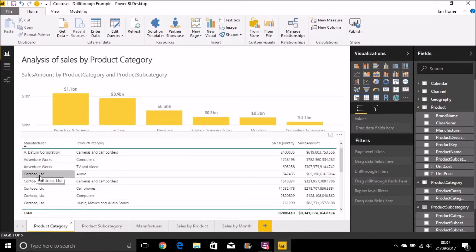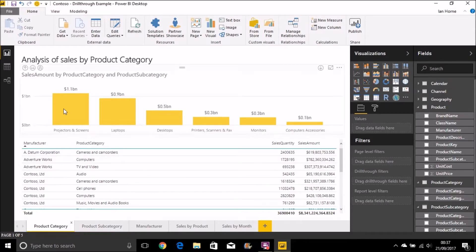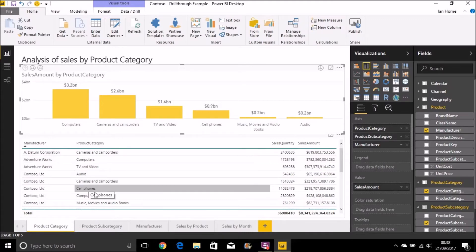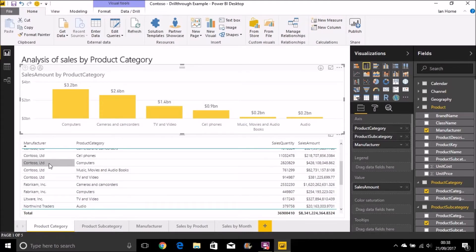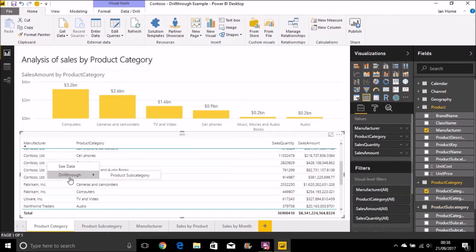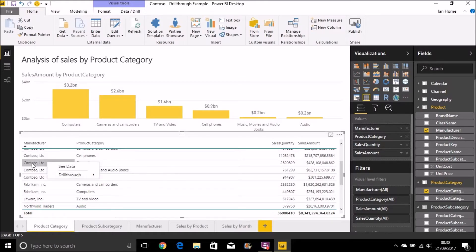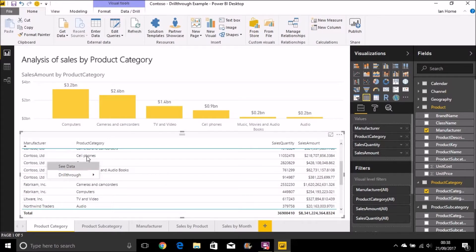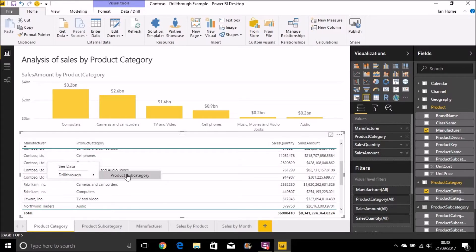Again, I can look at, say, for example, let's drill back up first. I can select in this table that I want to look at, say, computers sold by Contoso. If I now drill through to the product subcategory page, what that's going to do is pull through the manufacturer of Contoso and the product category, sorry, the manufacturer of Contoso, and the product category of computers.